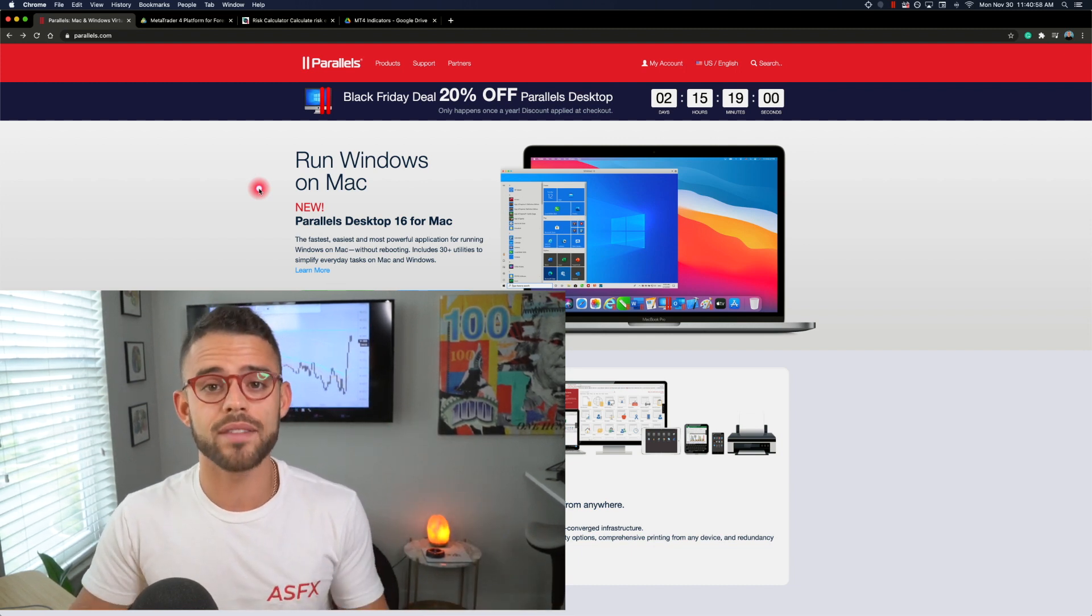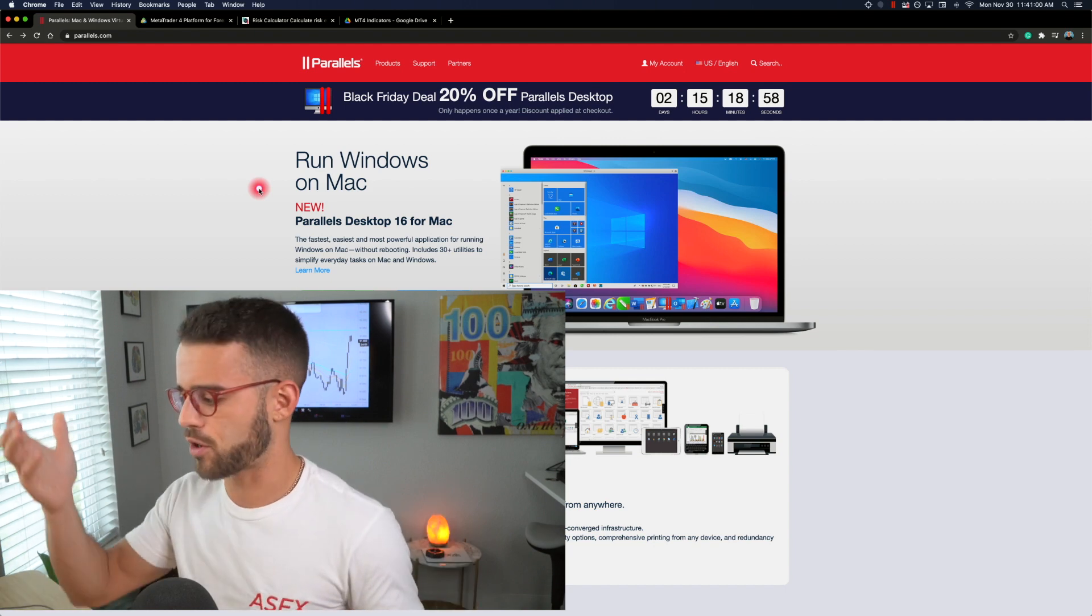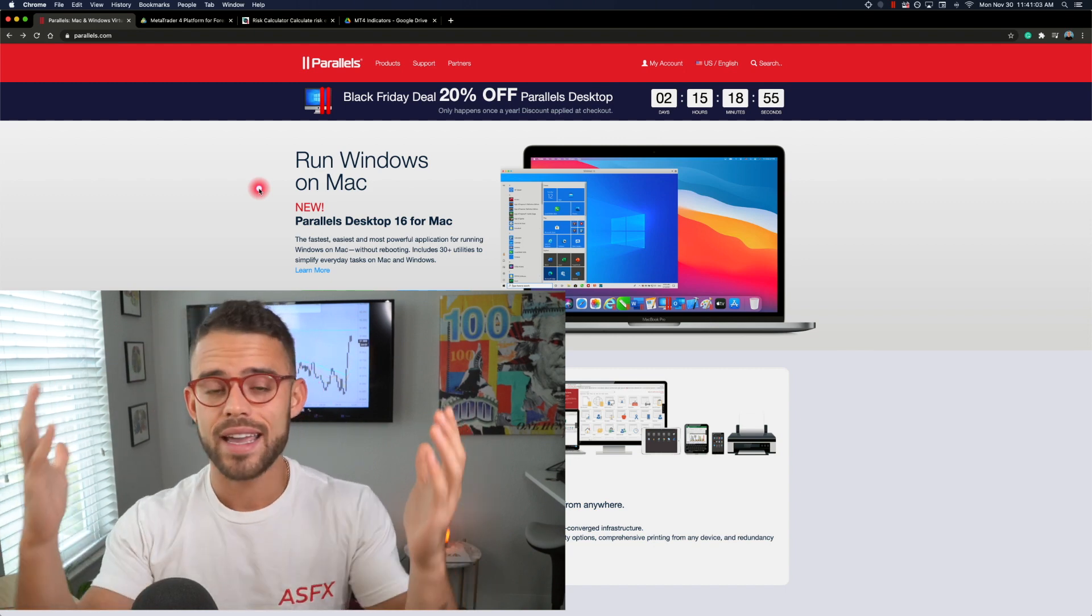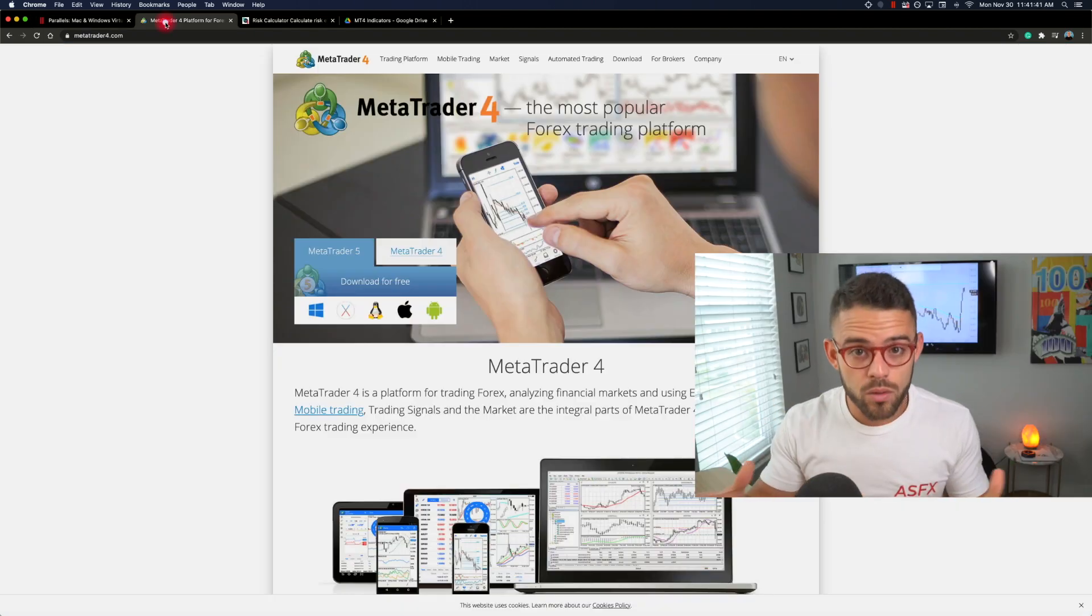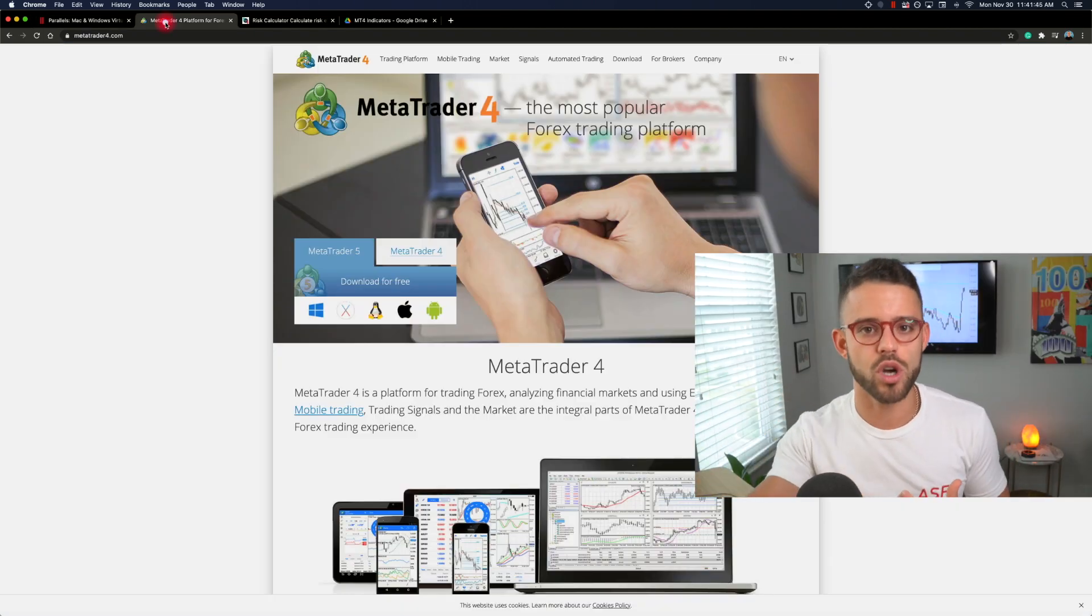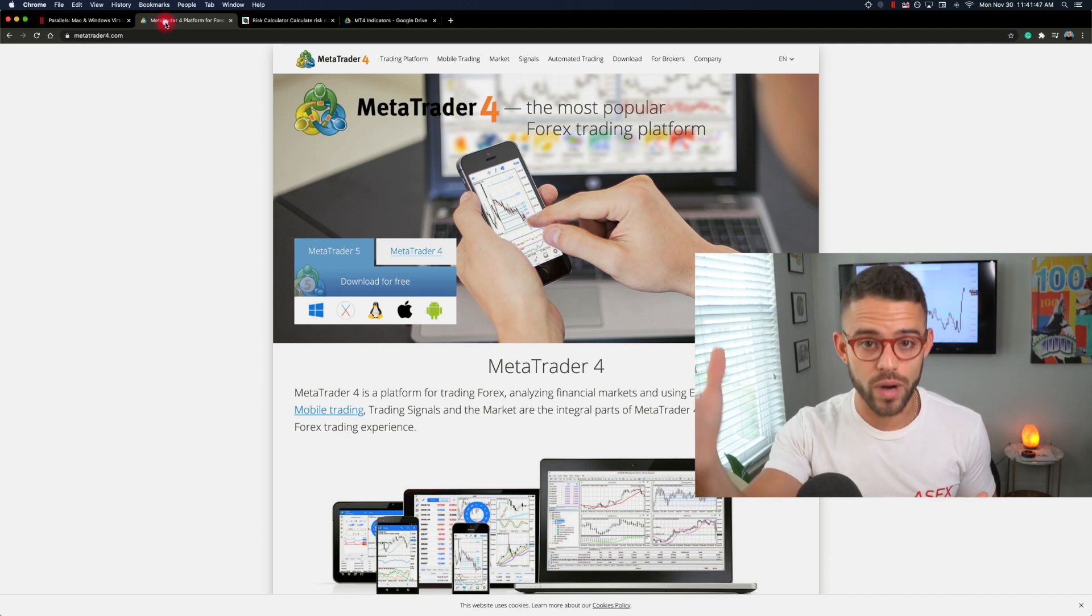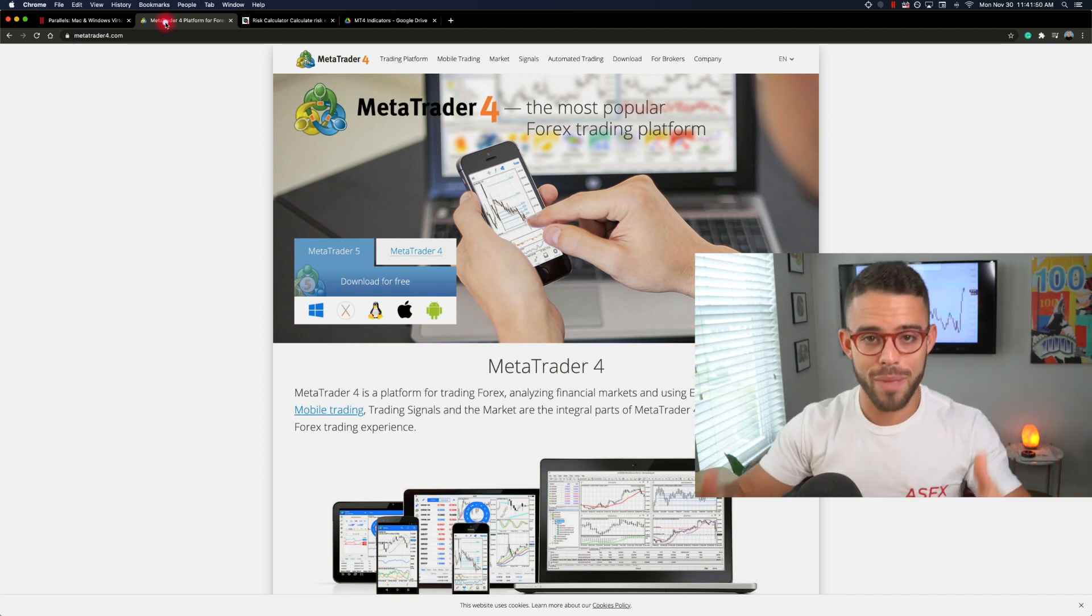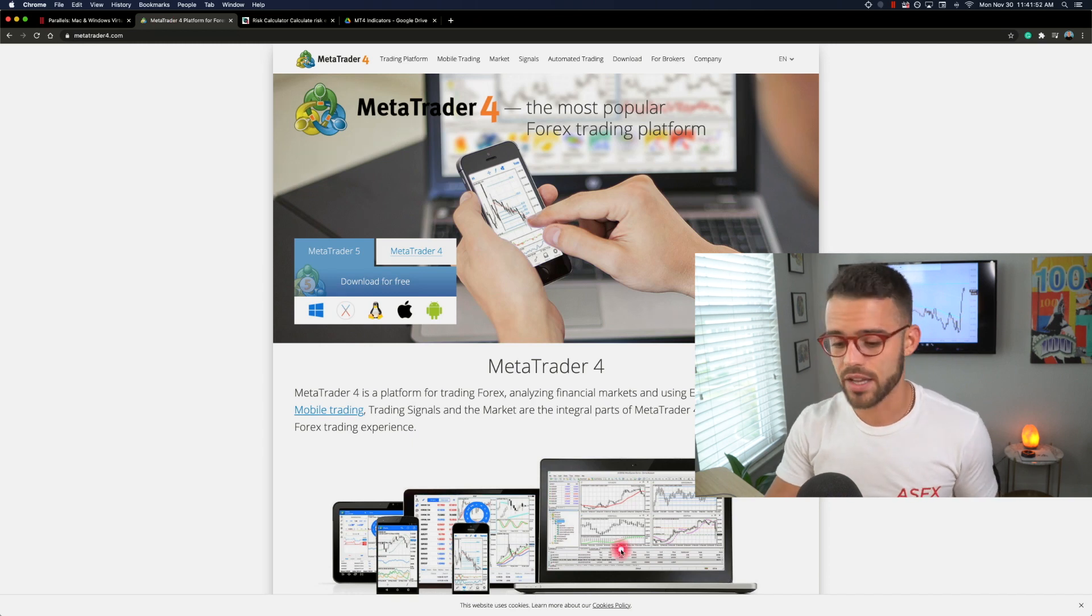So I do recommend this program for Mac users, whether you're on an Air or a MacBook Pro or an iMac, it works awesome. So now at this point with Parallels downloaded, you're then able to go download MetaTrader 4 directly to the Windows operating system within your Mac.